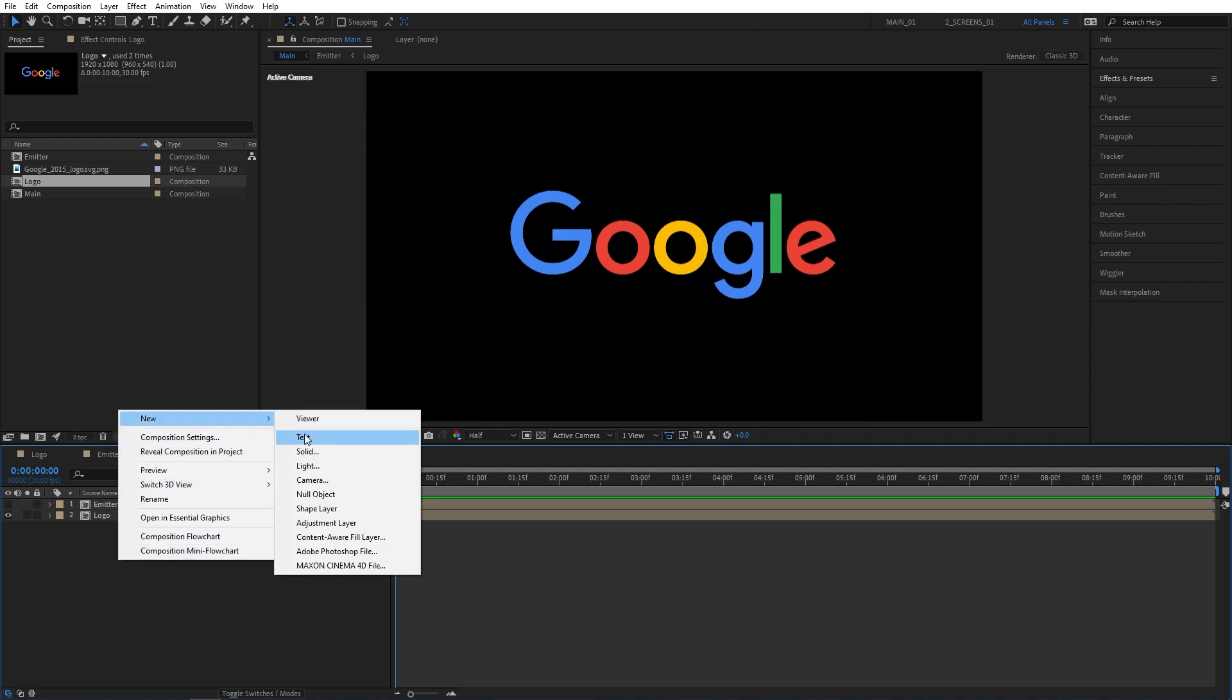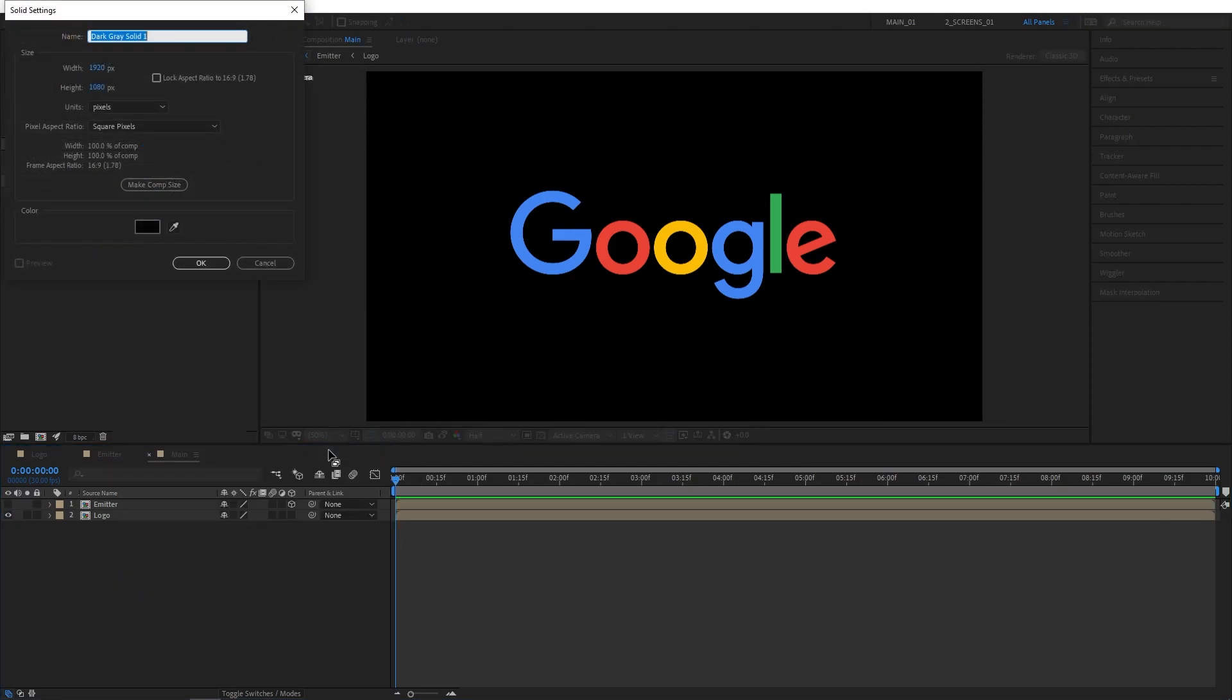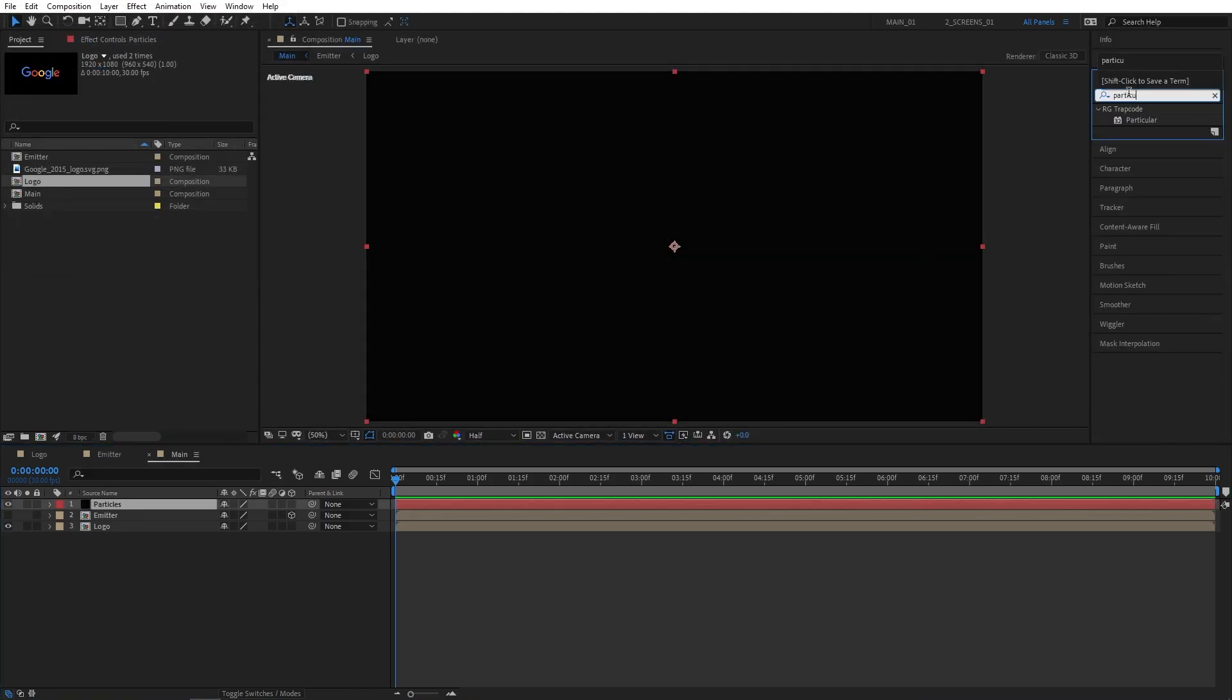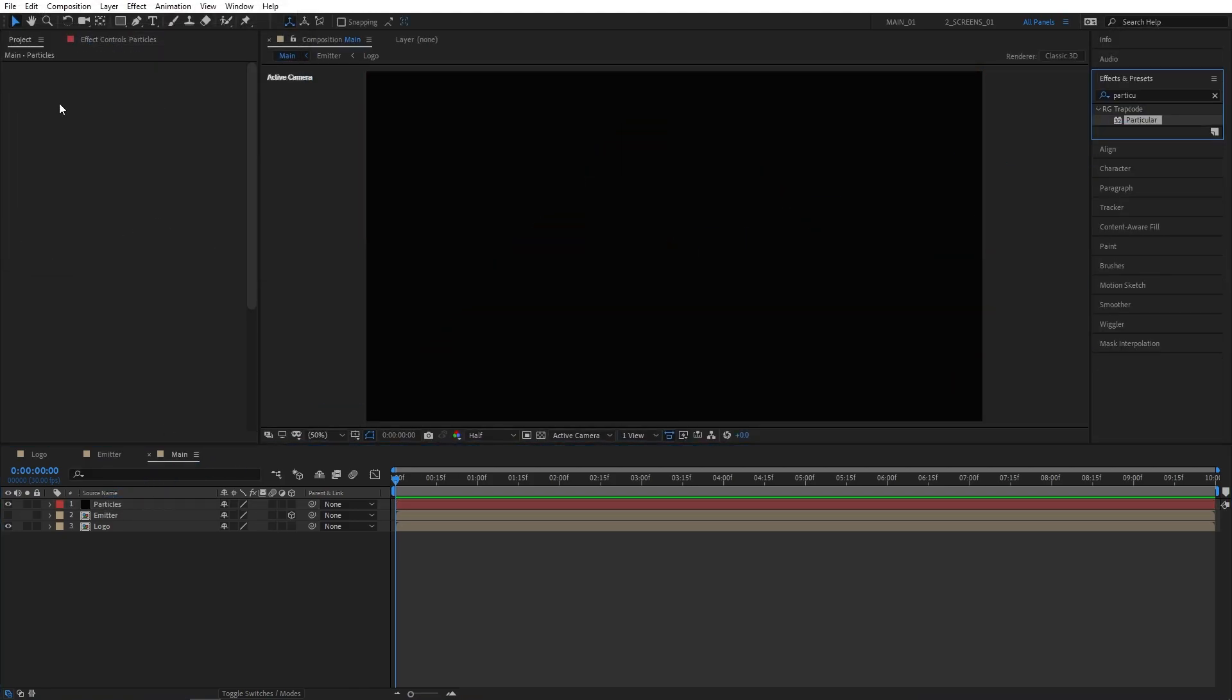Then right click new solid. We're going to name this one particles. Then go to effects and presets and search for particular. Add this to the solid layer.